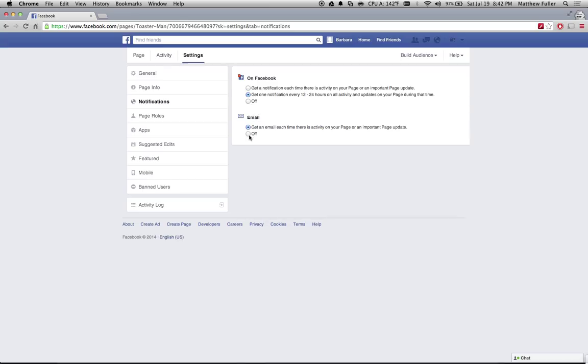Finally, the option at the bottom that I hate, which is turned on by default, is the email option. Turn this off and you won't get any more notifications via email when people are replying or commenting on your page.